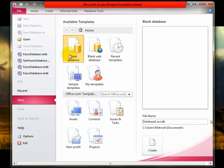So once I've selected the blank database, I want to name my database. Let's just call it faces database.